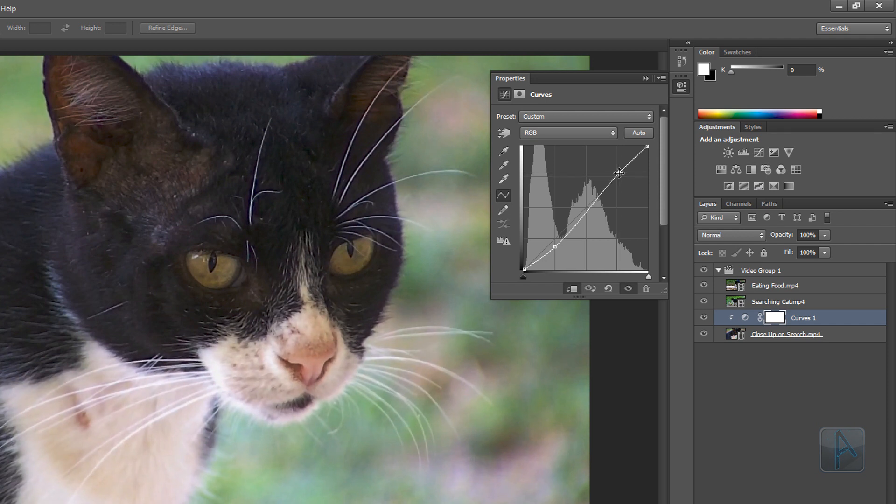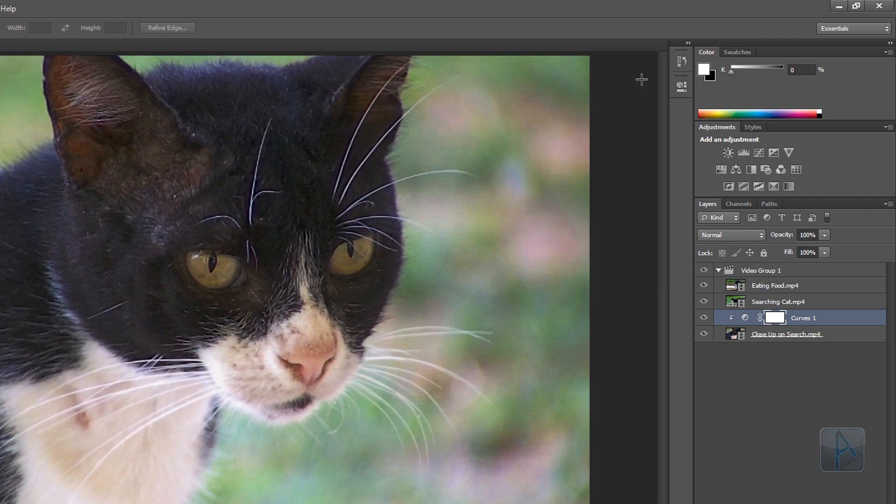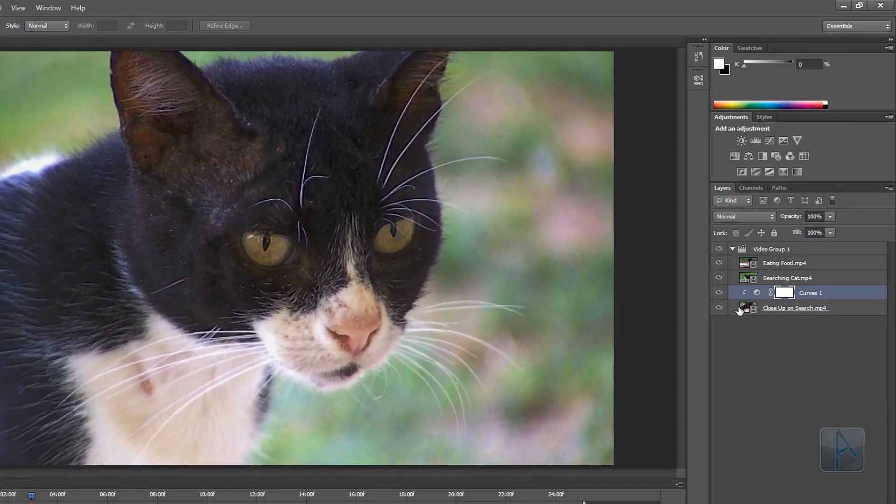Then we can close the properties panel. If we take a look at our layers panel we can see that Photoshop has automatically clipped the curves adjustment over the layer that we had selected. Meaning that it's only going to affect that one not any of the other ones.